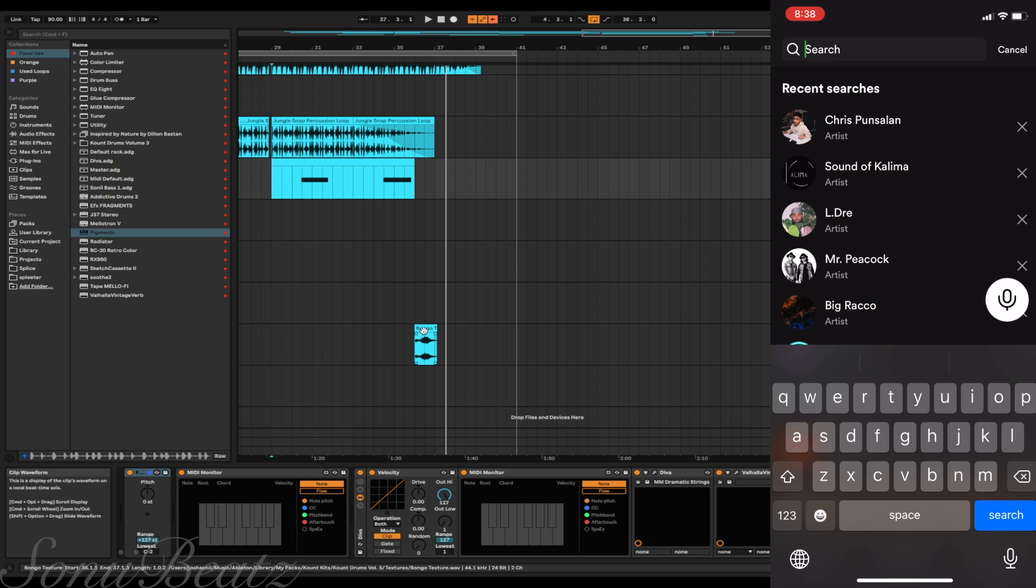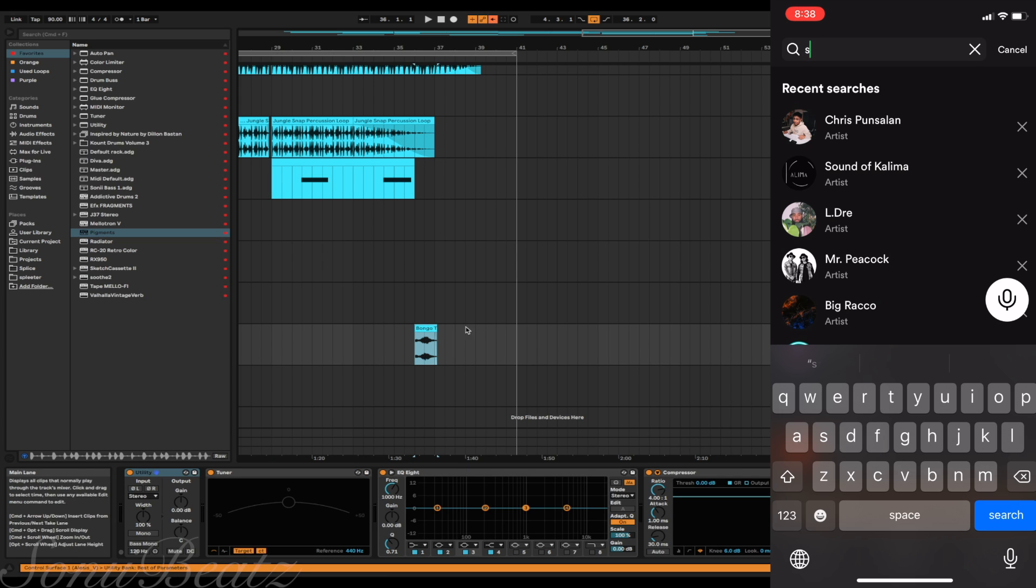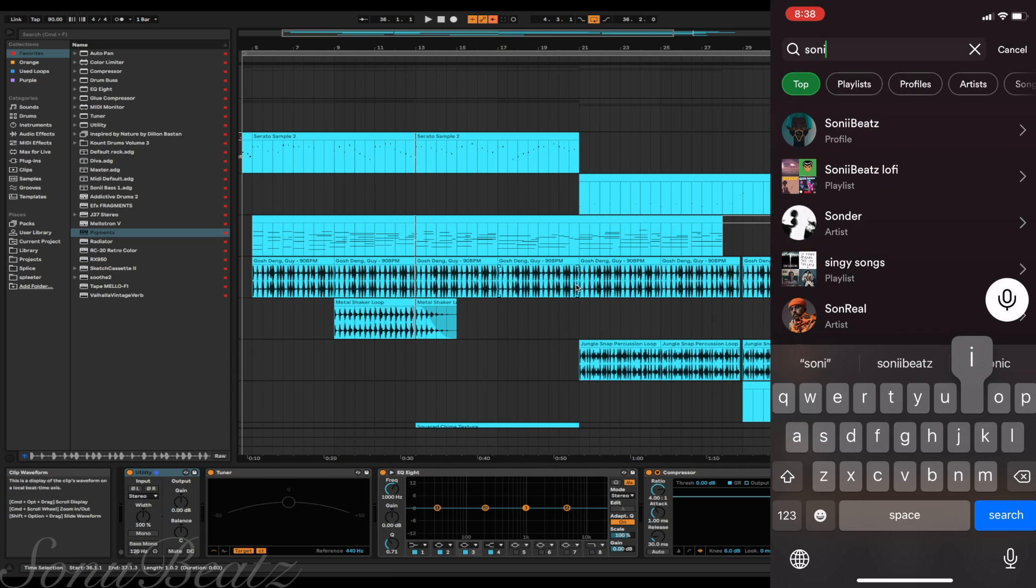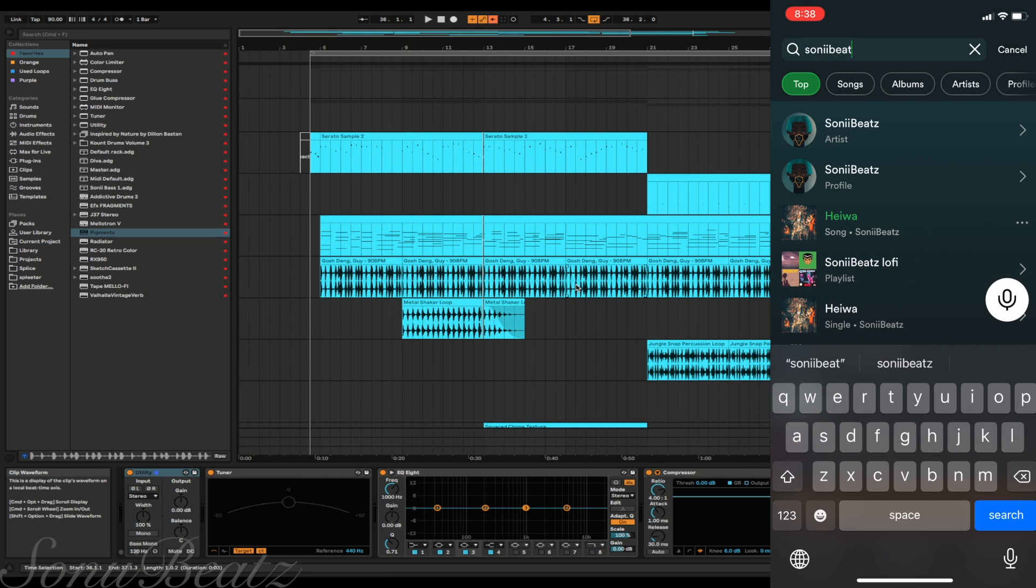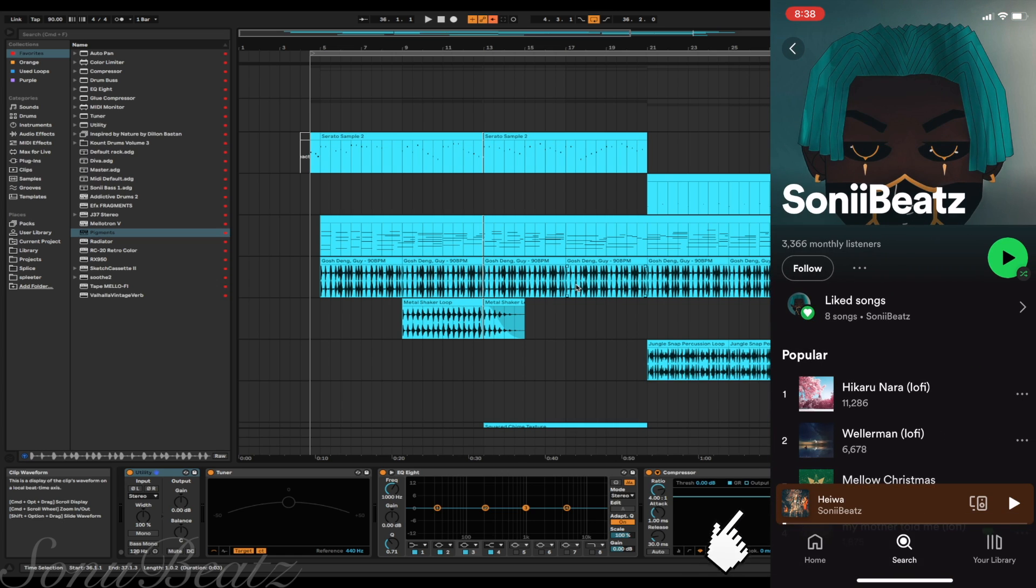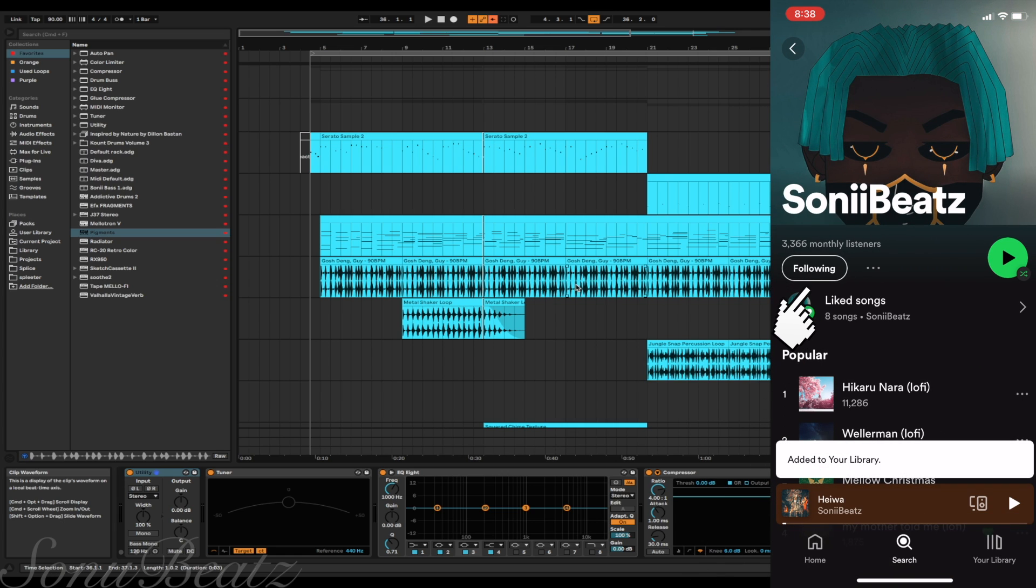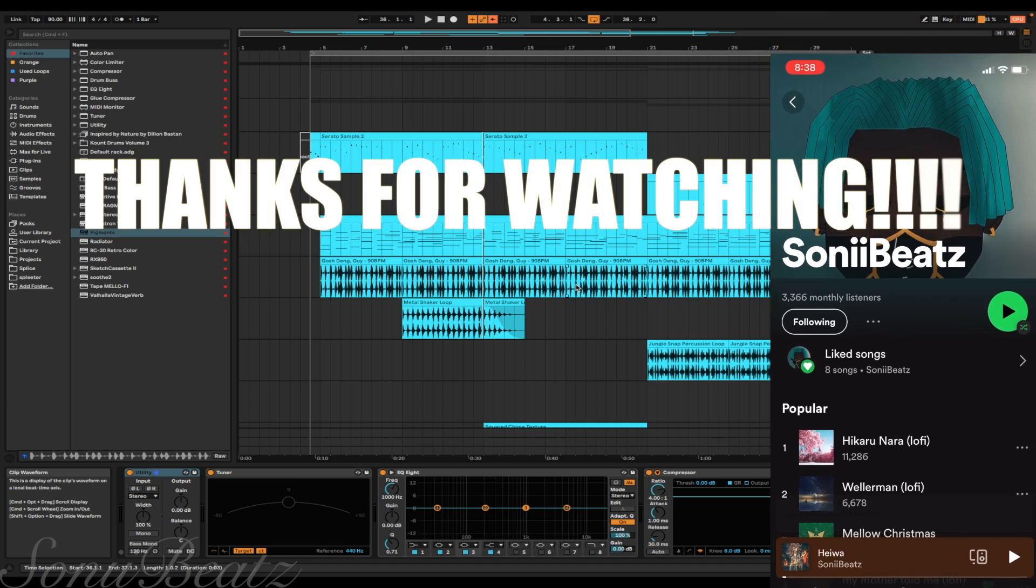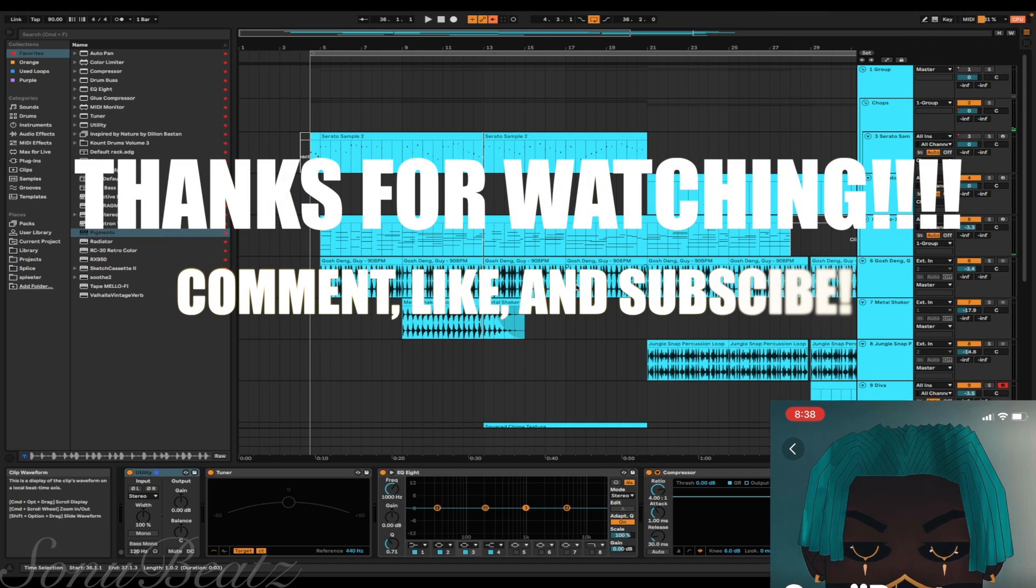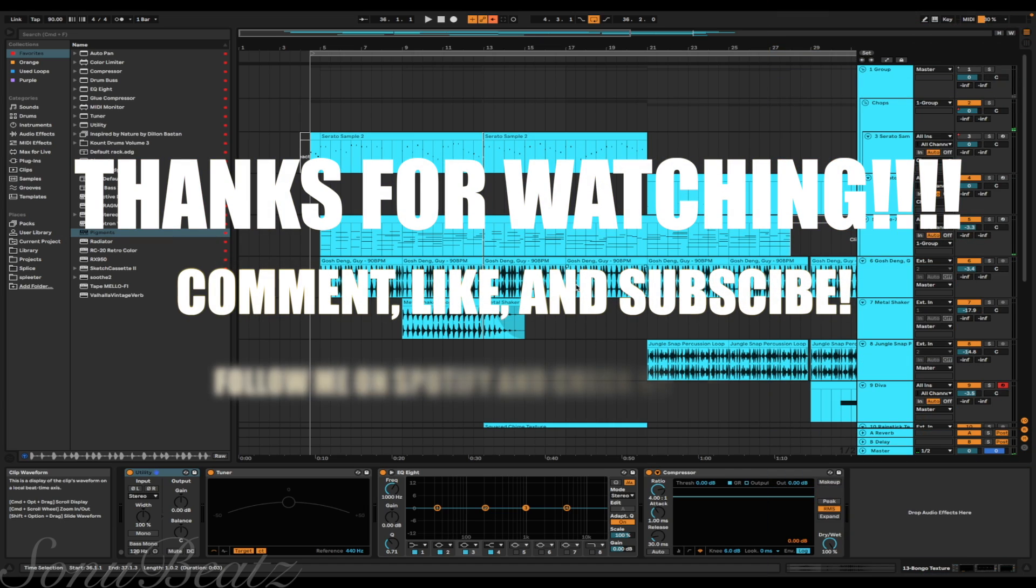And the final thing I added was his bongo for the outro. So that's it for the beat. Let me know what you think about it in the comments down below. I'll link the Serato Sunday video here. Comment, like, and subscribe. Check out my music on Spotify, follow me on Spotify, check out this video right here, and thanks for watching.